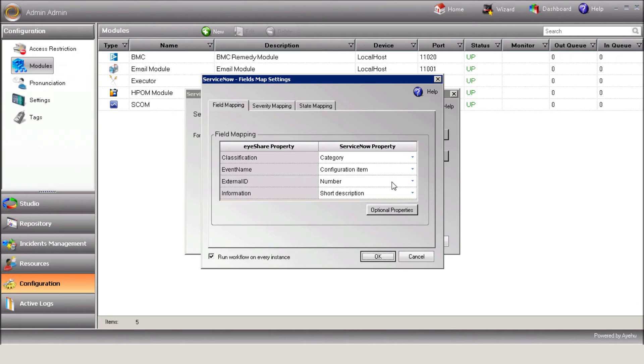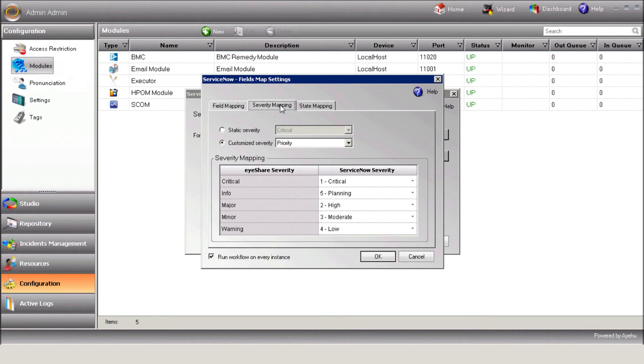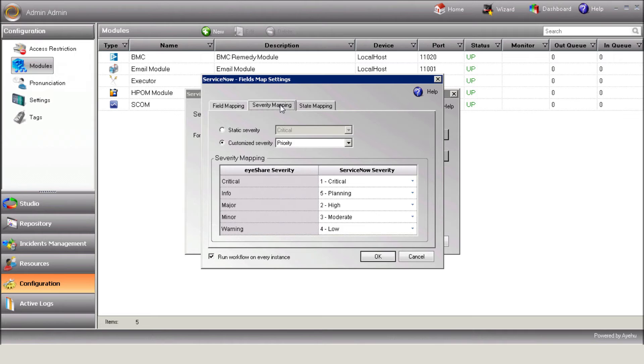Using it, you can define what value will be assigned to the incident variables without having to create a new tag. Use the Severity Mapping tab to translate ServiceNow's severities into iShare severities. Note that you can assign a static severity or a customized severity, depending on the relevant field in the form.